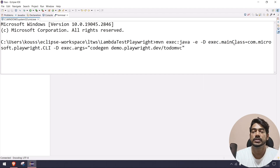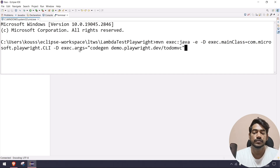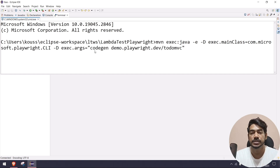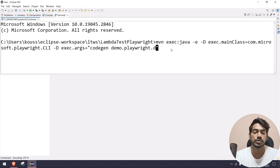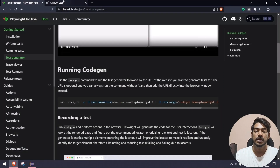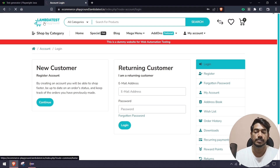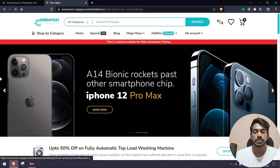We have a very simple command: Maven execution, then the target class which is the Playwright CLI (command line interface), and then the argument 'codegen' which is used to generate the code, followed by the website URL. Here we are going to give our demo website — the e-commerce site from LambdaTest Playground.